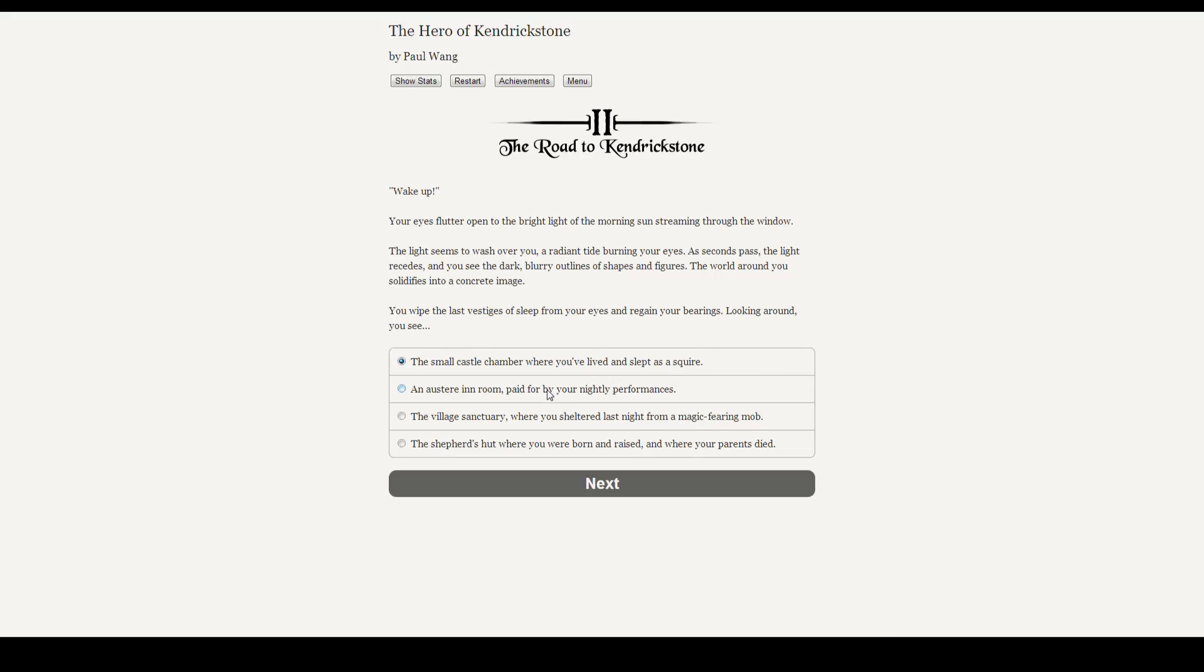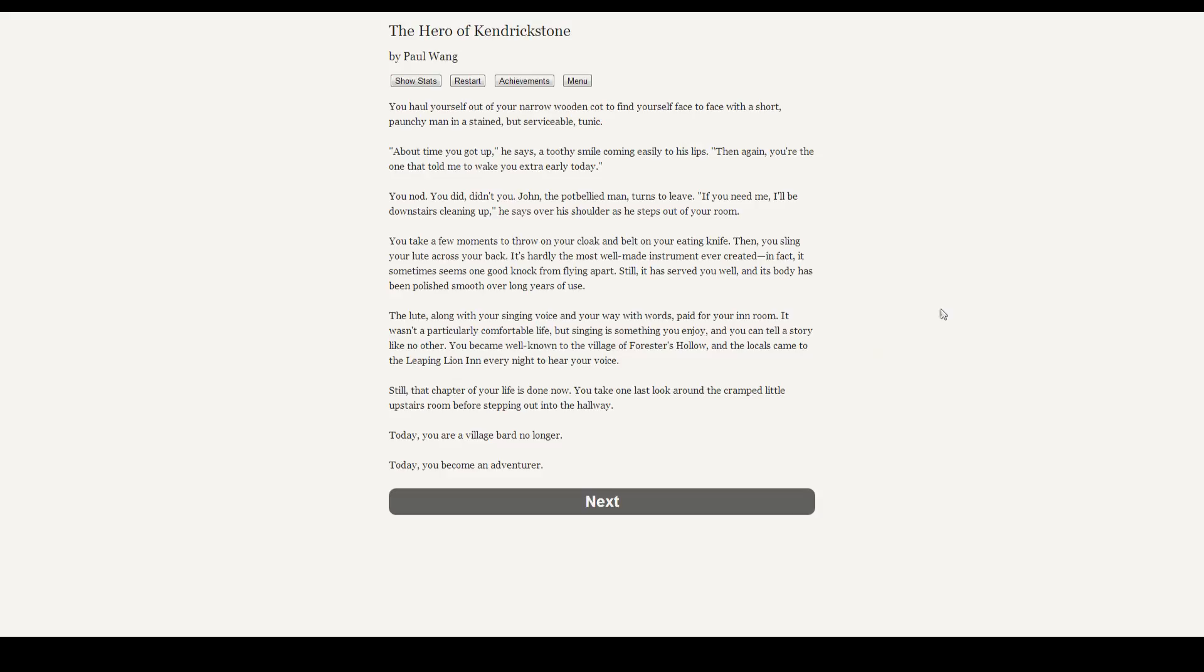Let's go with the inn, or a bard. It makes sense that we'd hang out at an inn that we're performing at. You haul yourself out of a narrow wooden cot to find yourself face to face with a short, potchy man in a stained but serviceable tunic. About time you got up, he says, a toothy smile coming easily to his lips. Then again, you're the one that told me you wake up extra early today. You nod, you did, didn't you? John, the pot-bellied man, turns to leave. If you need me, I'll be downstairs cleaning up. He says over his shoulder as he steps out of the room.